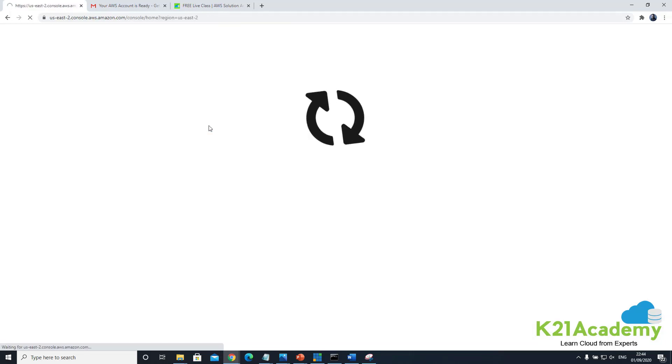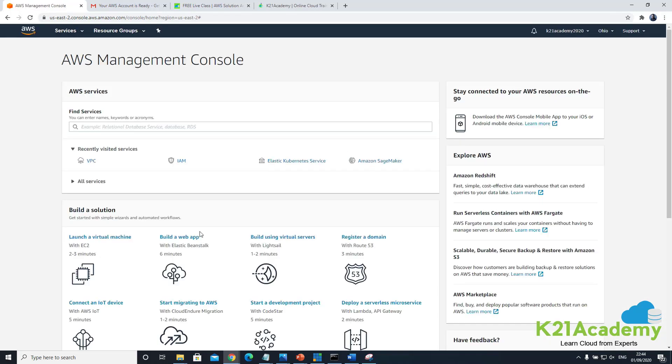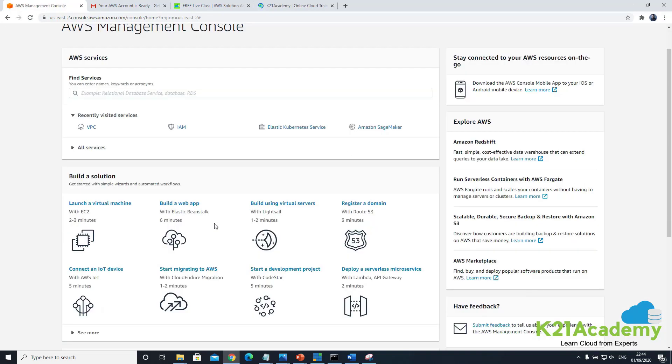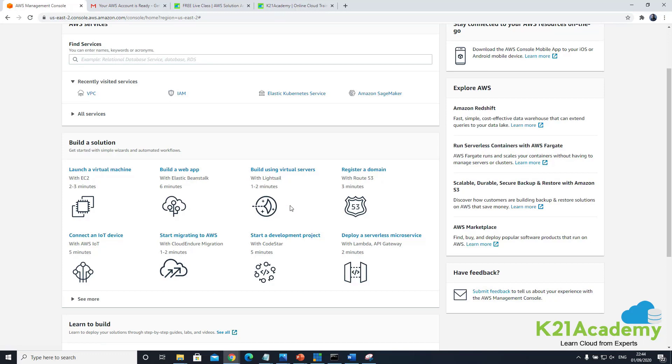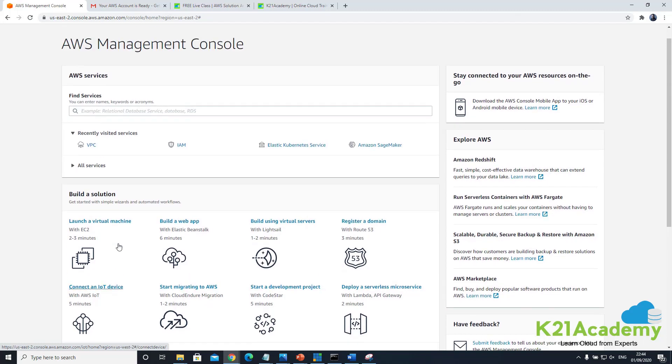And you are in console, the AWS console. This is your AWS console and this is where you can access all the services like virtual machine, web apps, storage, databases, network, IoT, DevOps, anything that you want to do or machine learning you can do it from here.